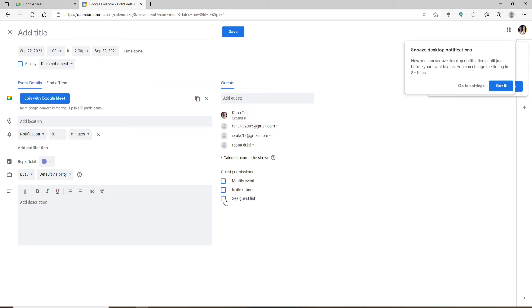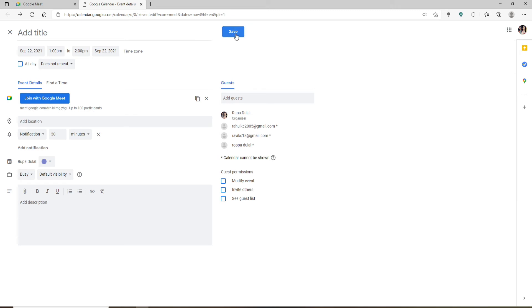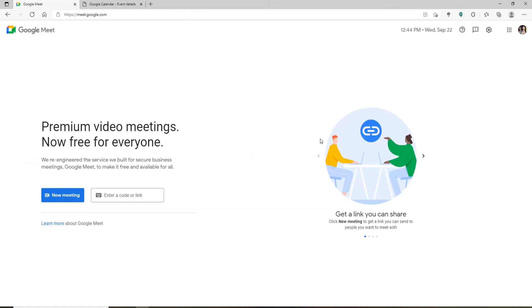Once you are done, save your meeting by clicking on Save at the top of the screen. Soon after you do that, you'll be able to create a meeting hiding the participants on Google Meet.